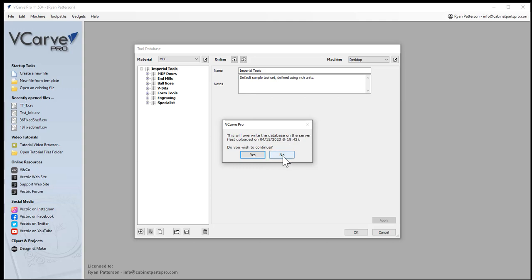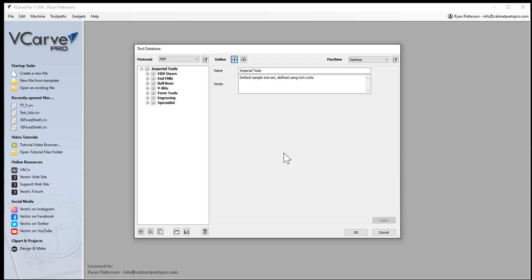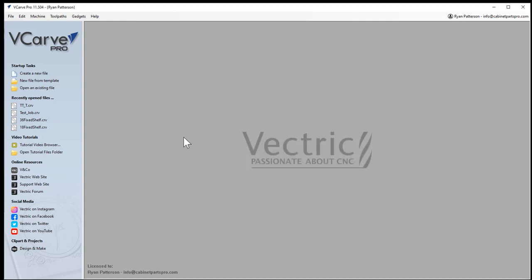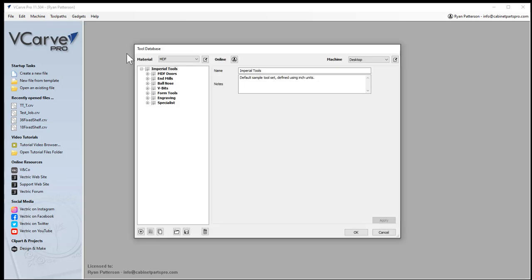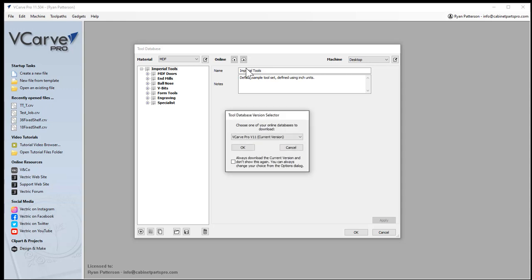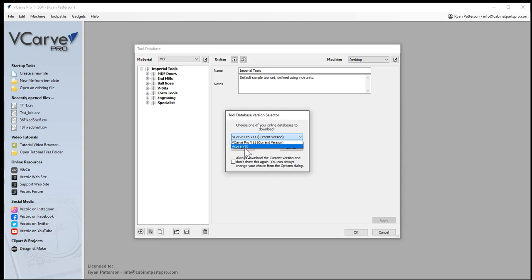If I'm now on a different computer, we would again come into tool paths, tool database, and select download. This will download the existing tool database that I've recently uploaded to my portal, and it will give us the option of what version we want. I currently have VCarve Pro version 11. I also own version 10 of Aspire that you're able to choose which one you want.